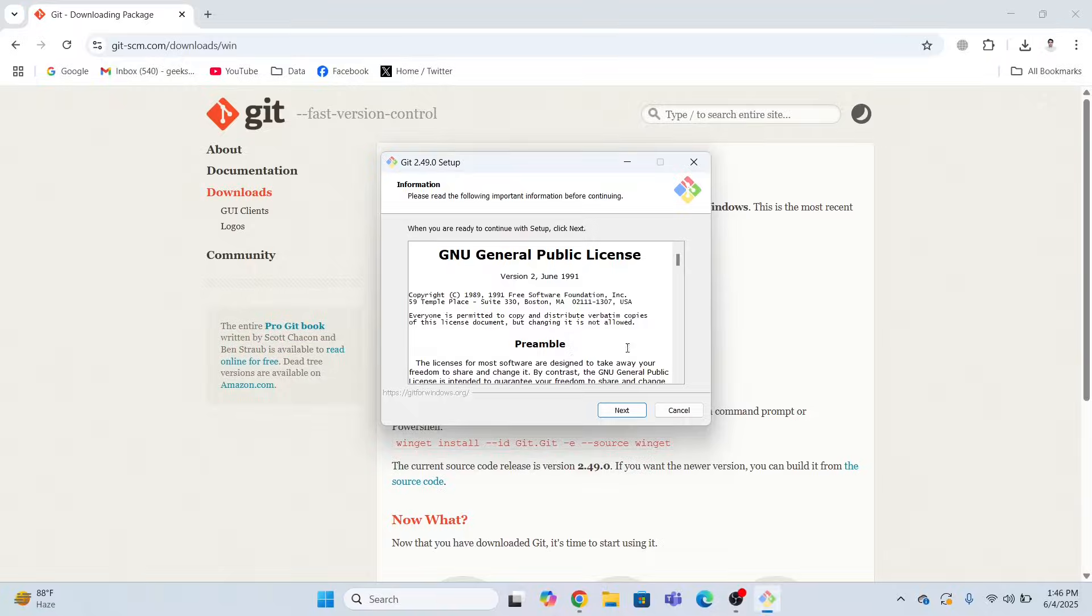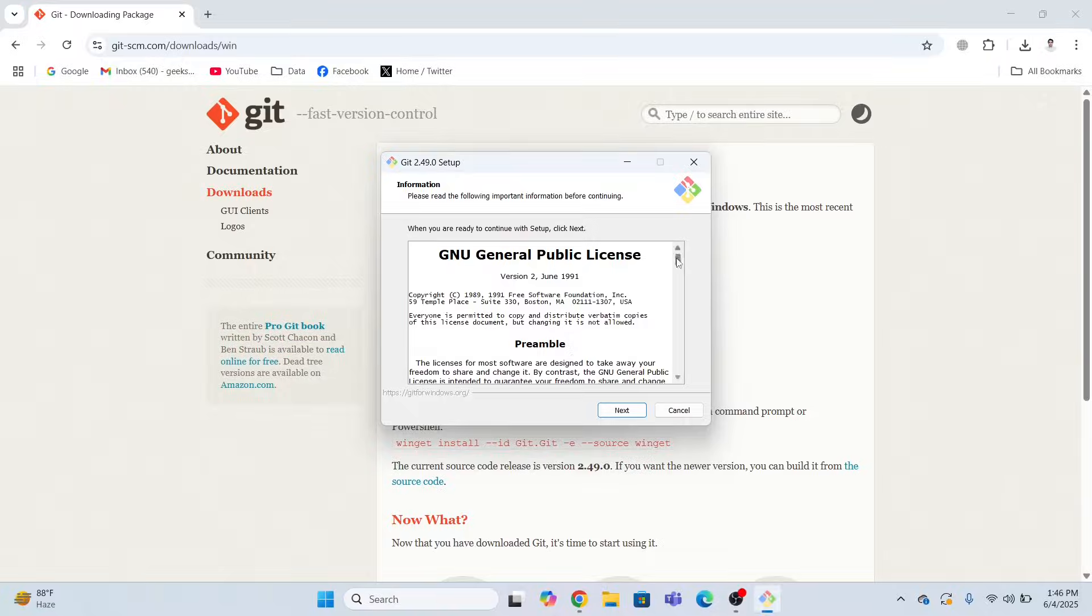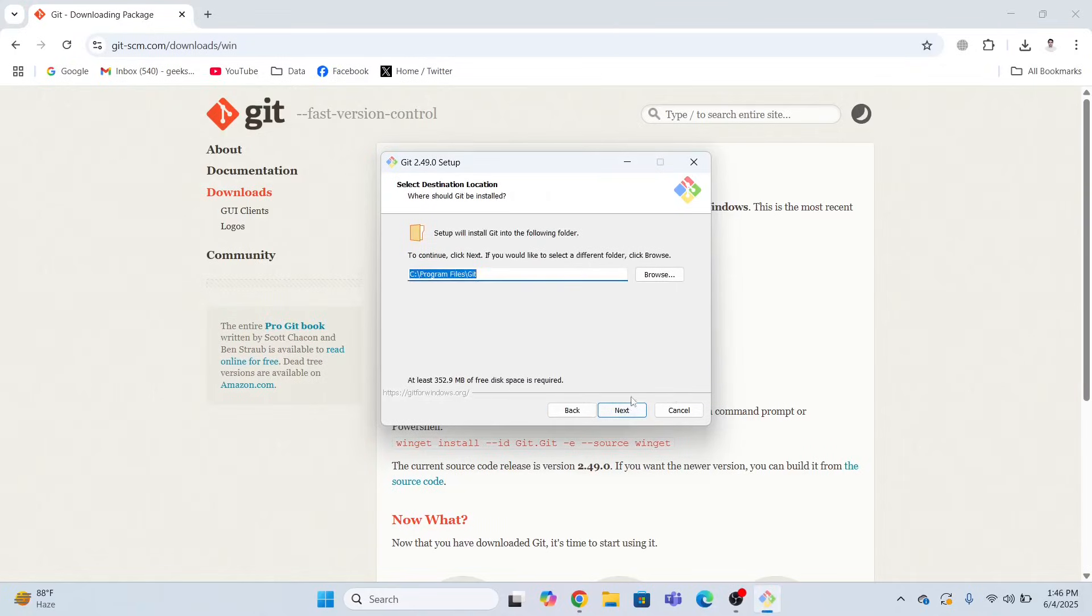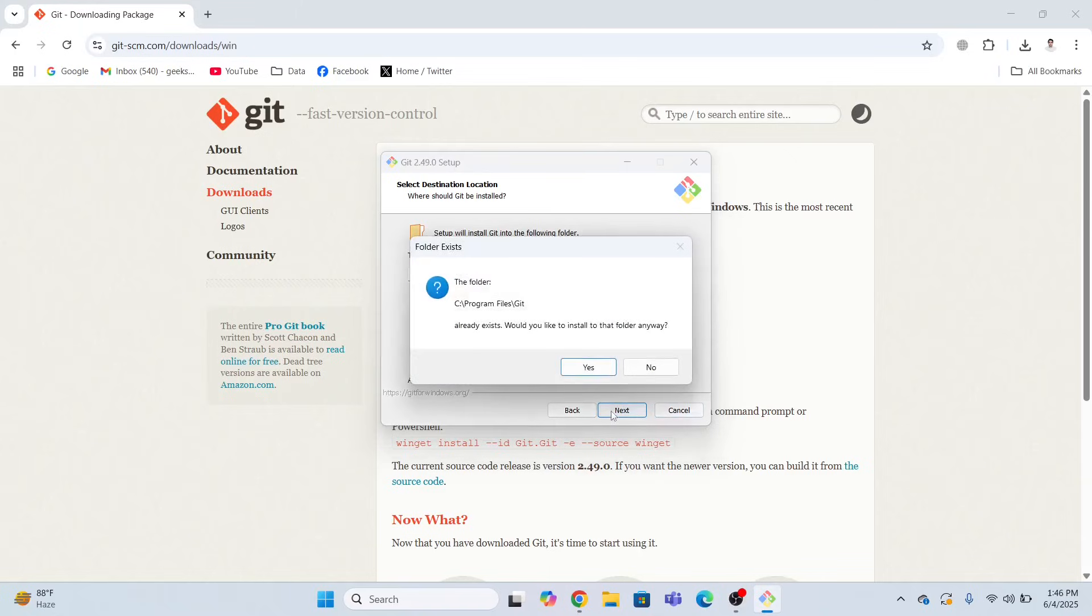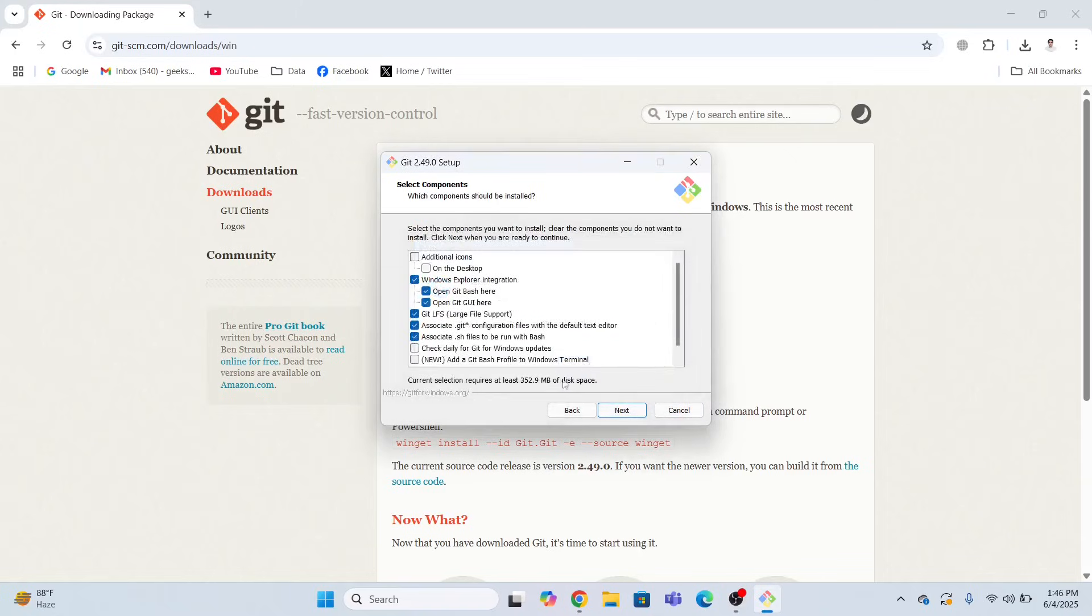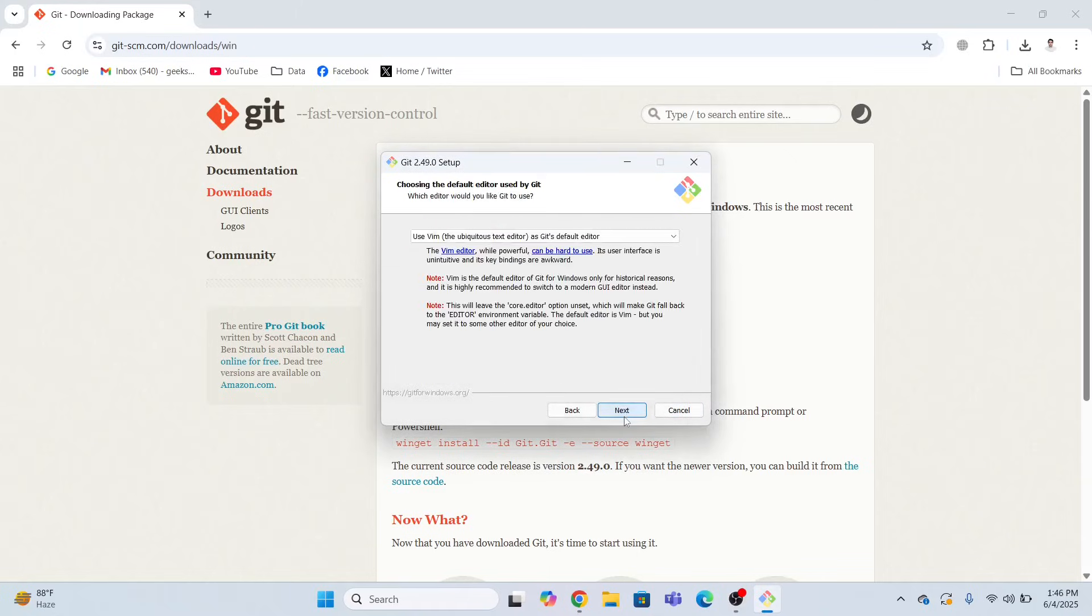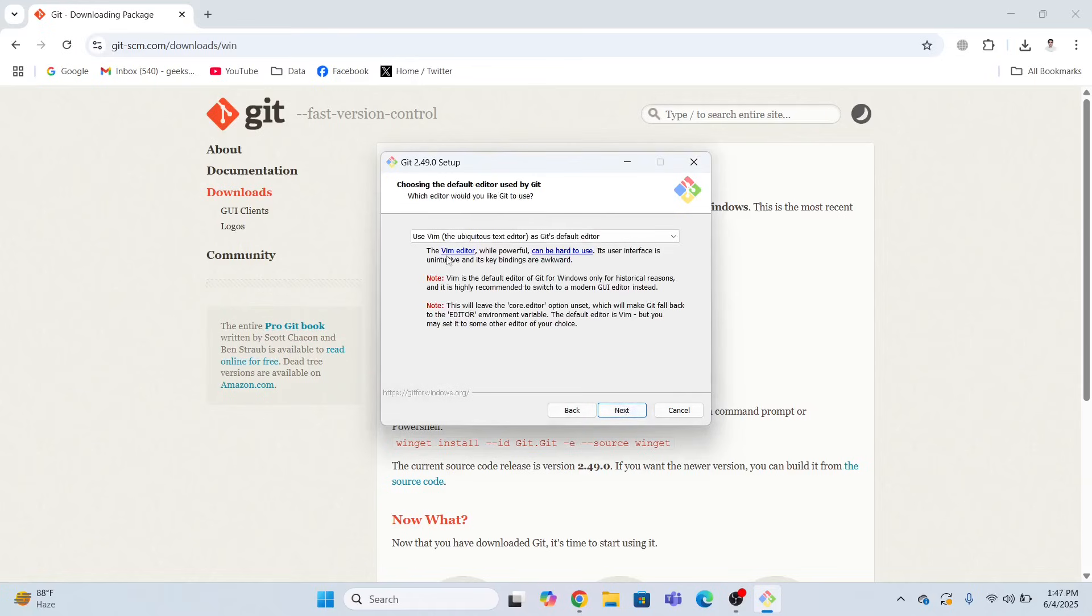Now open the exe file. Click Yes and click Next. This is where Git will be installed. Click Next.